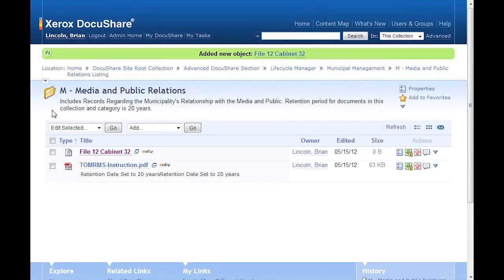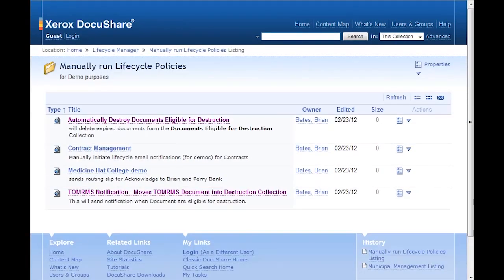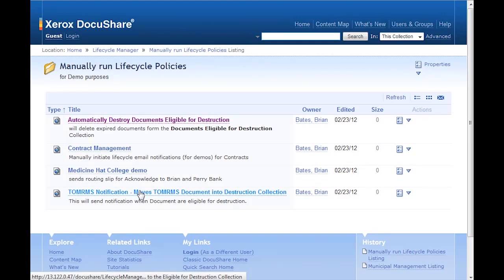Now for the purpose of this demo, I'll force the policy to run. I select the TOMRIMS, move TOMRIMS document into destruction collection, which will move the documents into a collection where they'll wait for destruction. And we can see that the policy is successfully run.